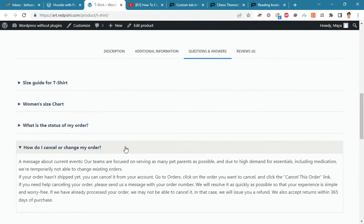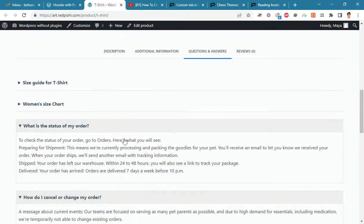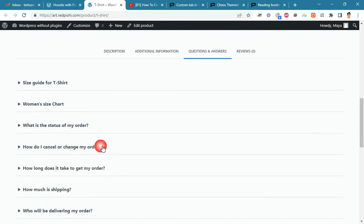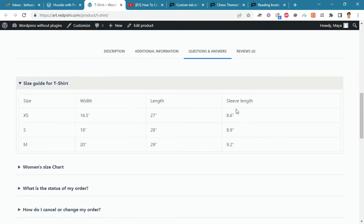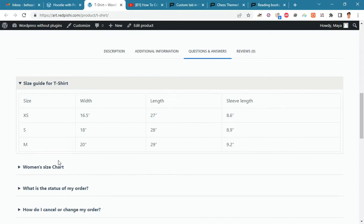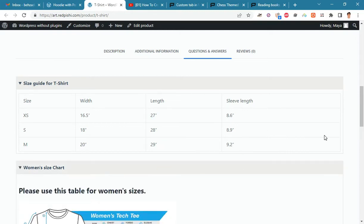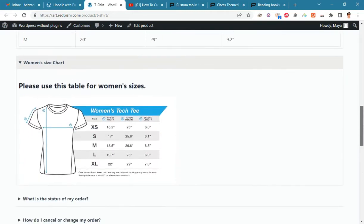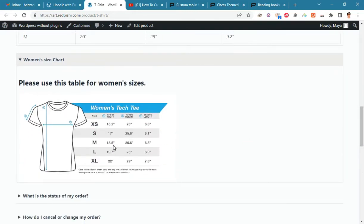In the answer section, you can use plain text, tables, images, and other HTML tags.